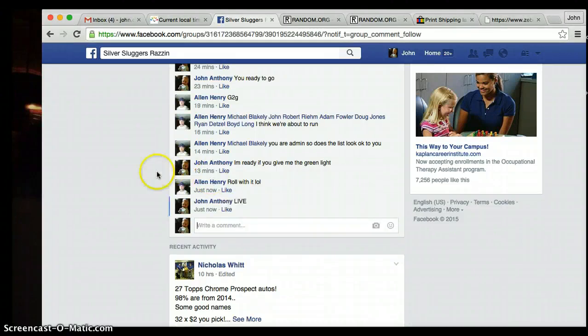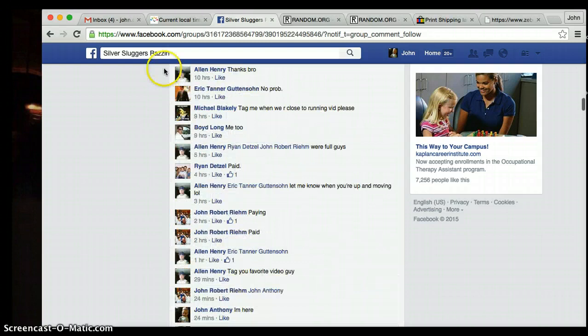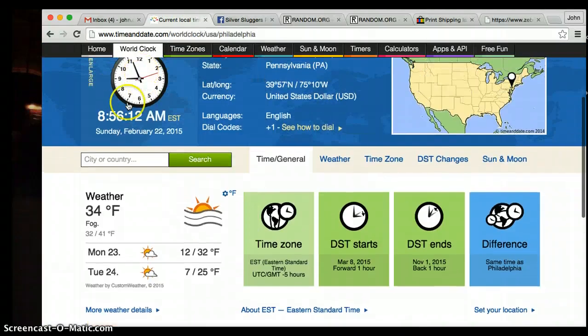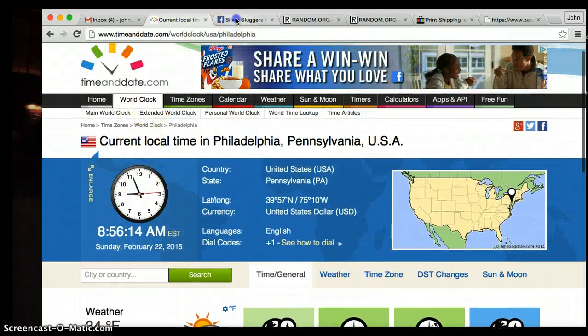Alright guys, we are live. We're running this Puig book over here for Alan. Check out the time. Current time is 8:56. See it right there.